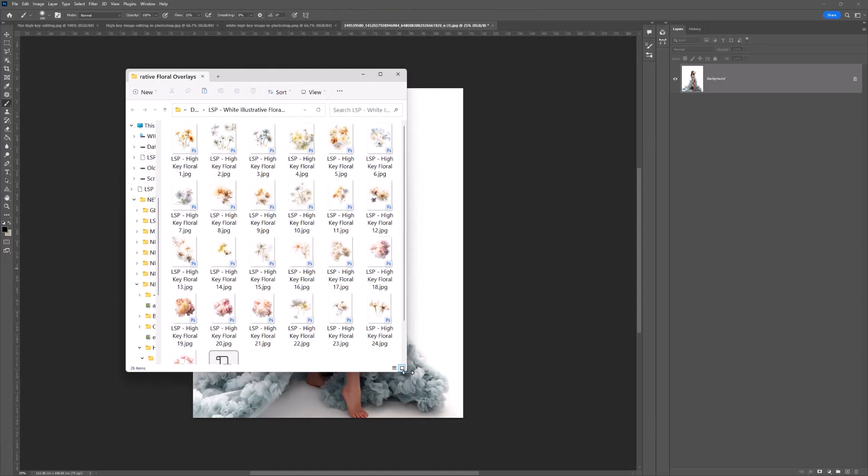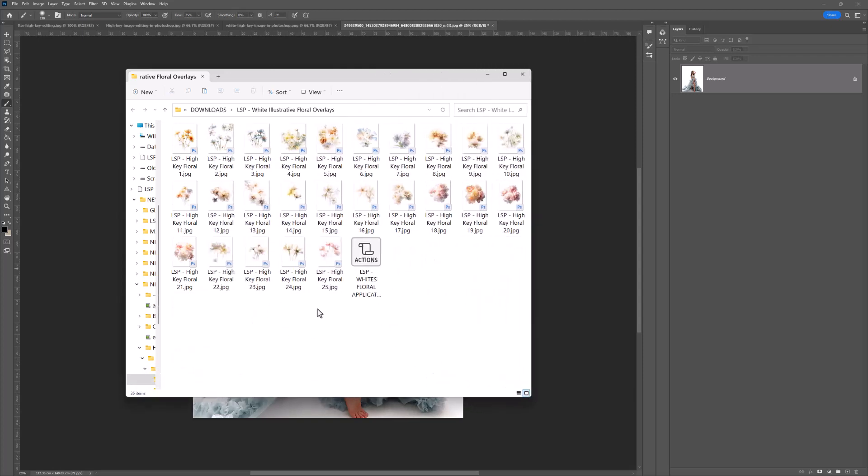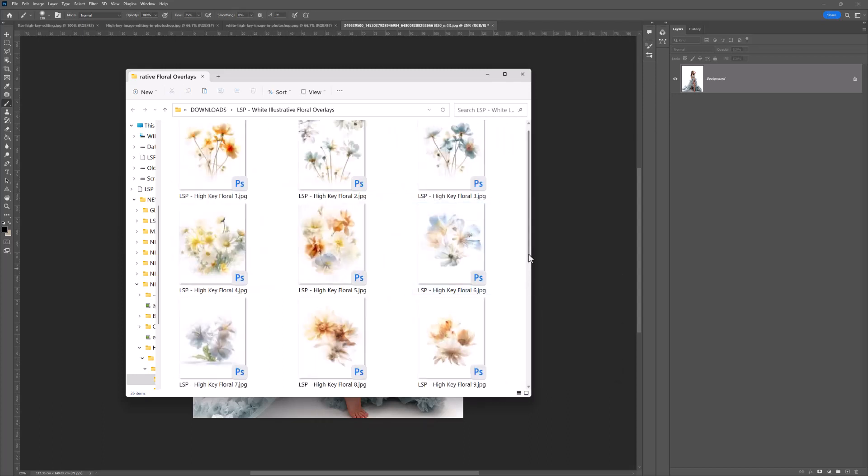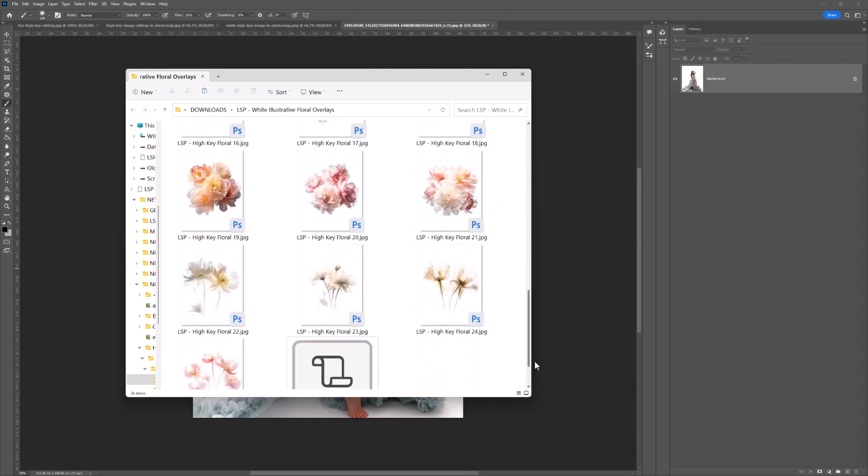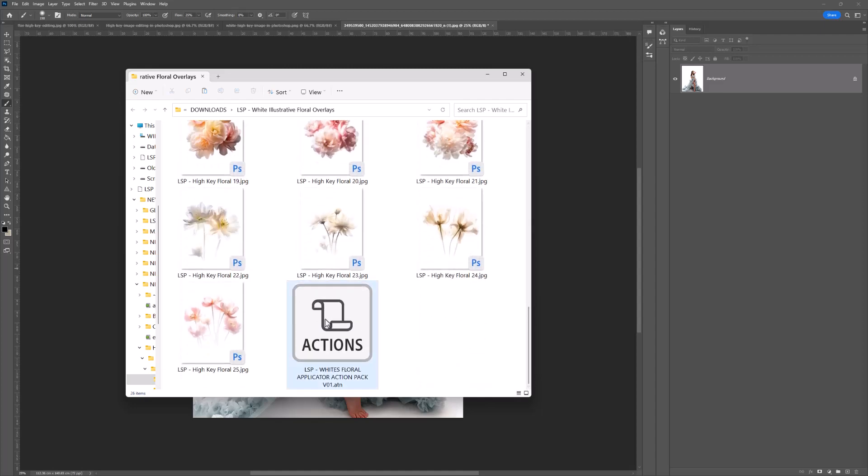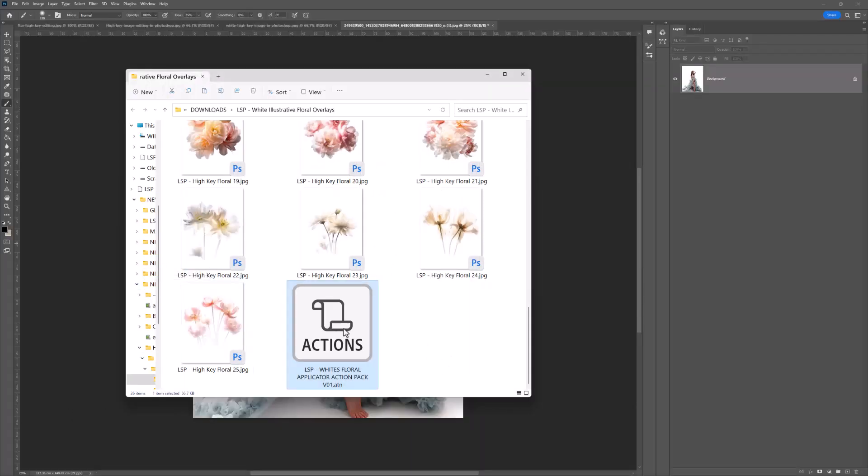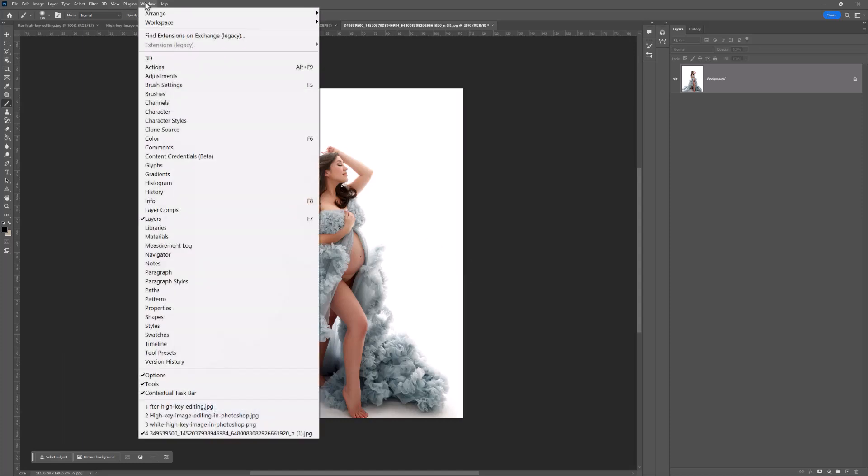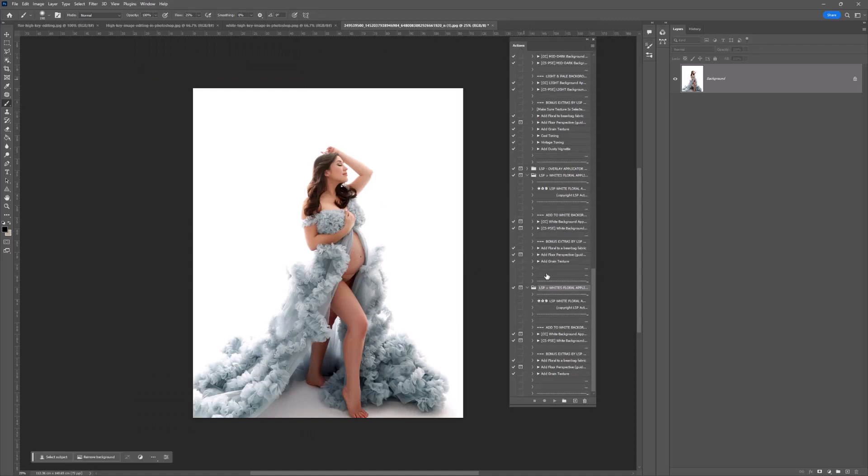Once you've extracted, you can open up the folder and you'll see 25 high-key floral overlays and an Action Pack. You don't have to use the Actions, they're included as a free bonus. Let's get started on installing the Actions. You can double-click these or drag and drop into Photoshop. If you can't see your Actions panel, come up to Window and hit Actions.